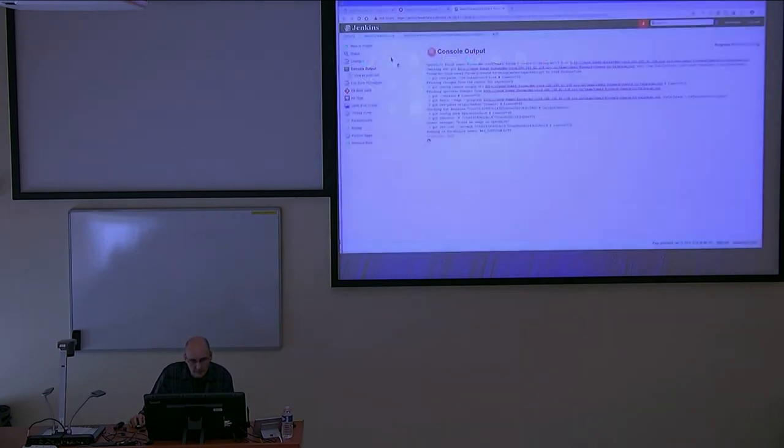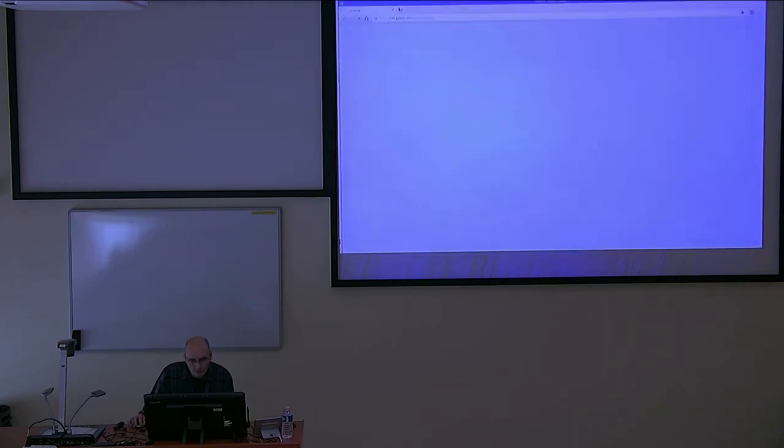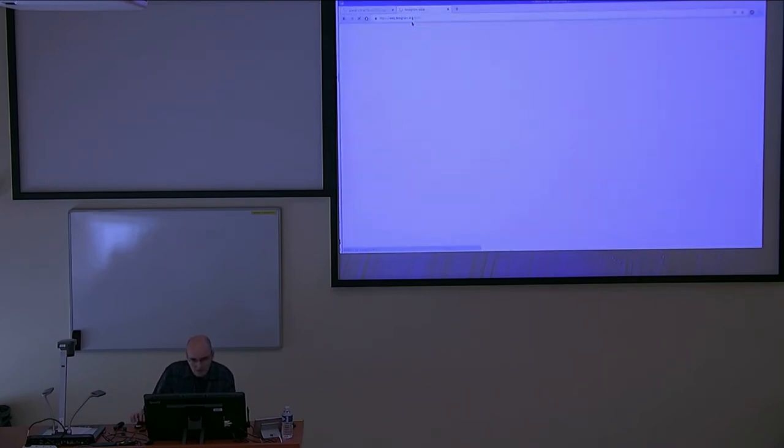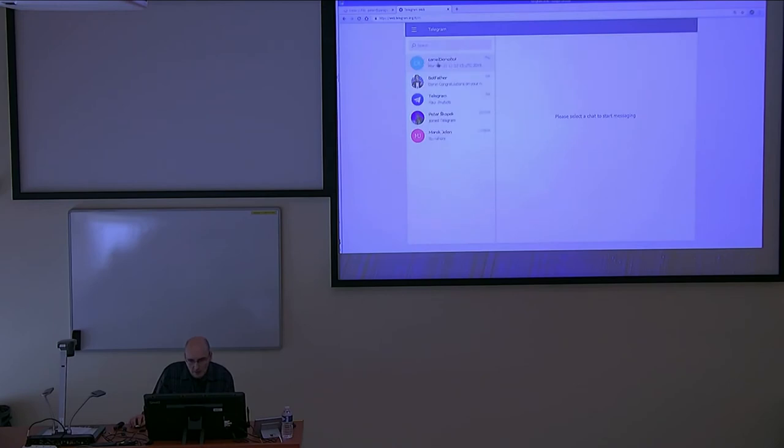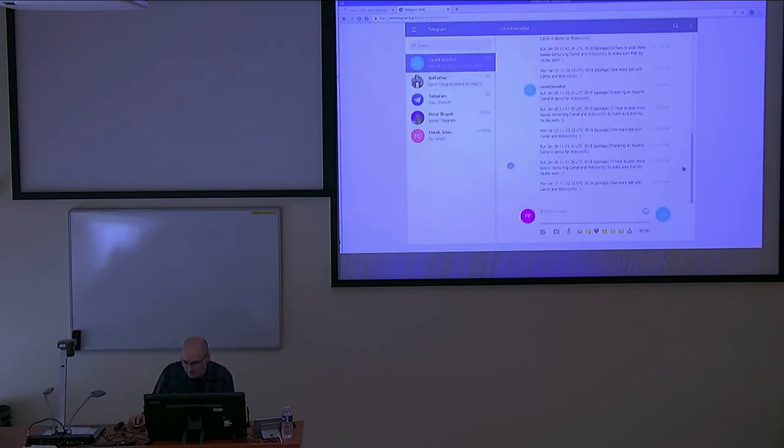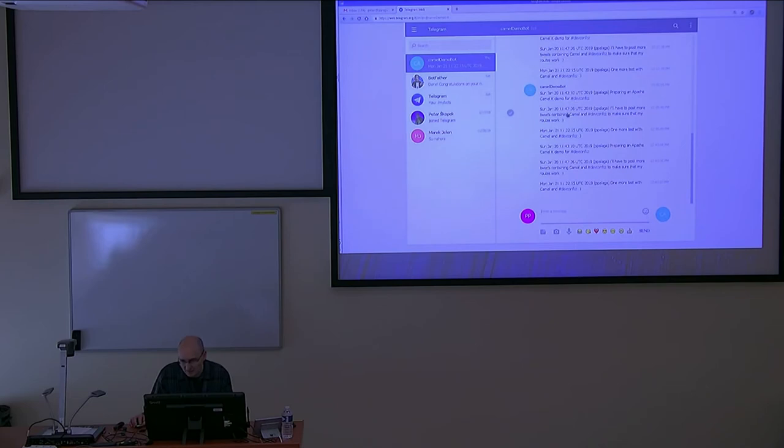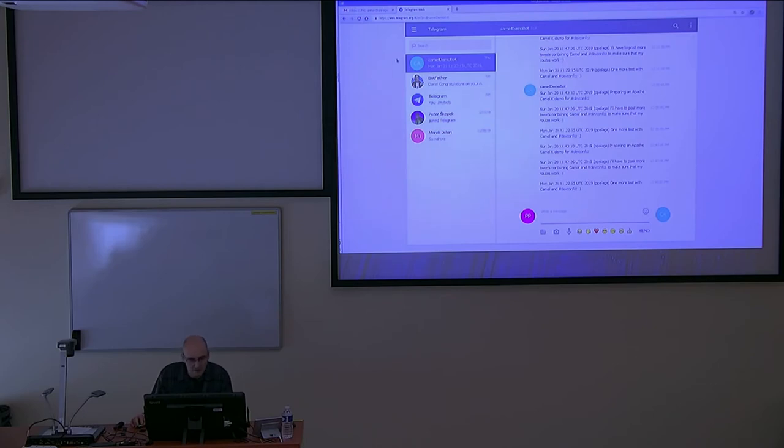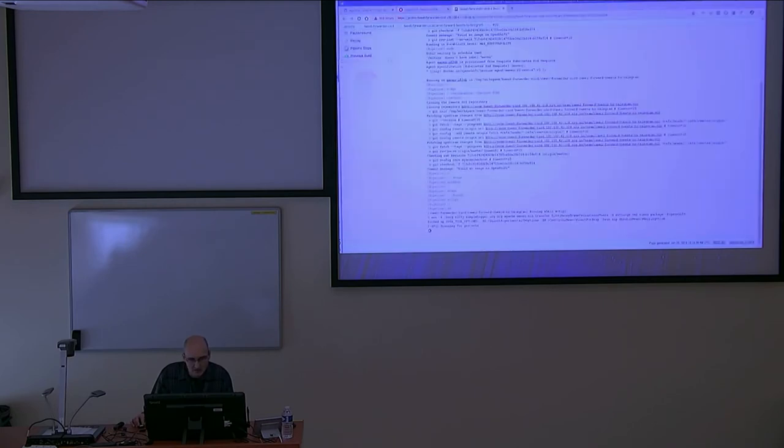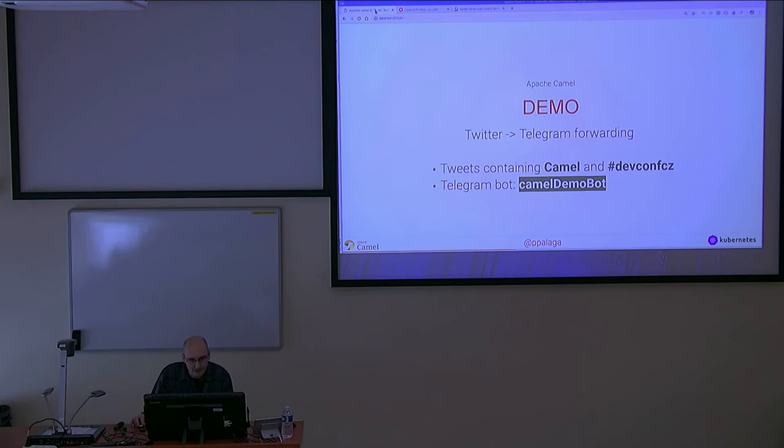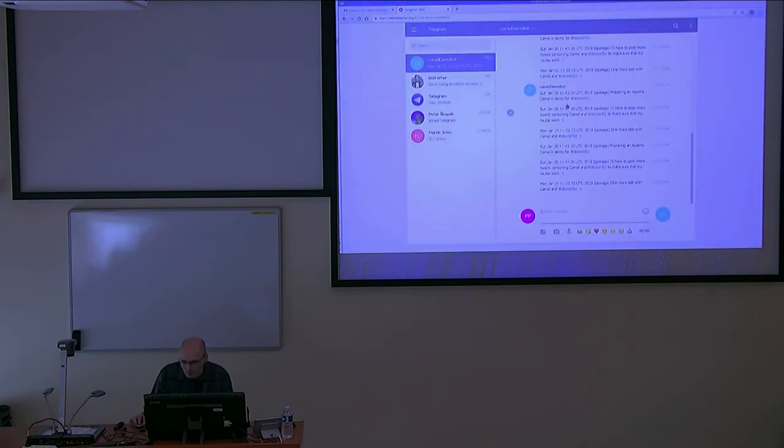We can open the bot through Telegram web and we should see the messages forwarded there. These are from yesterday, I think, when I tested. There should appear some new messages or we will see the same messages that we see here because I have posted some test messages on Twitter there, and they should appear once again when the container starts. So this is basically how a traditional integration with Apache Camel works.